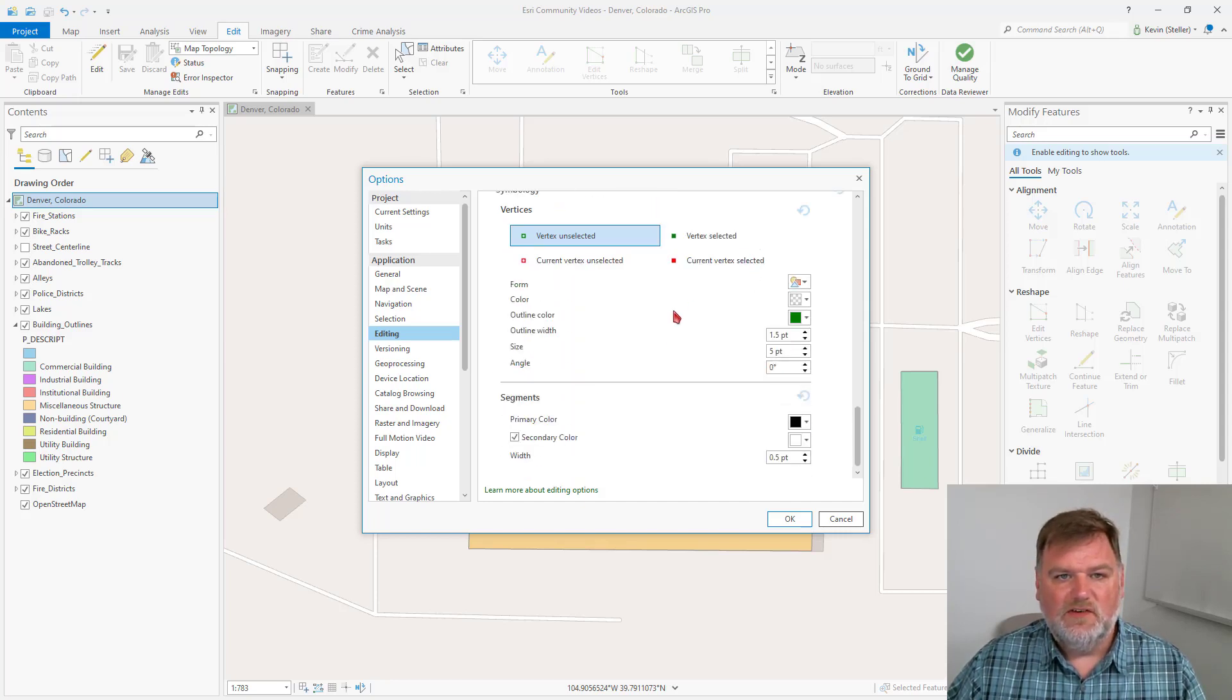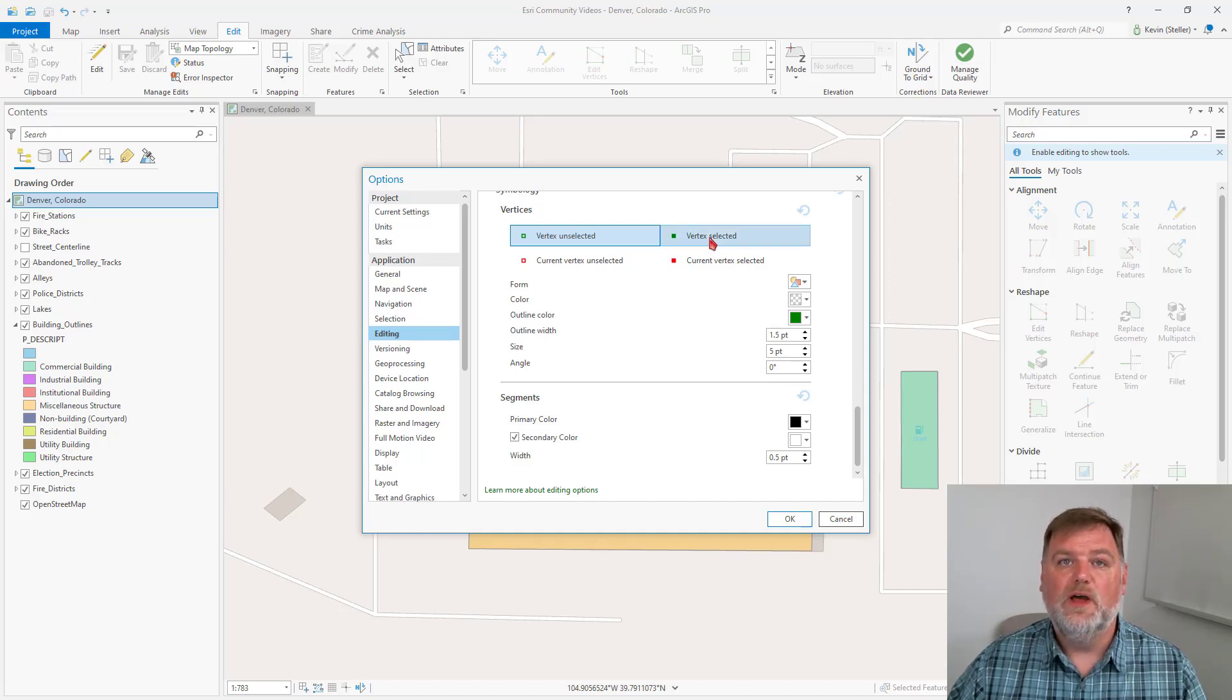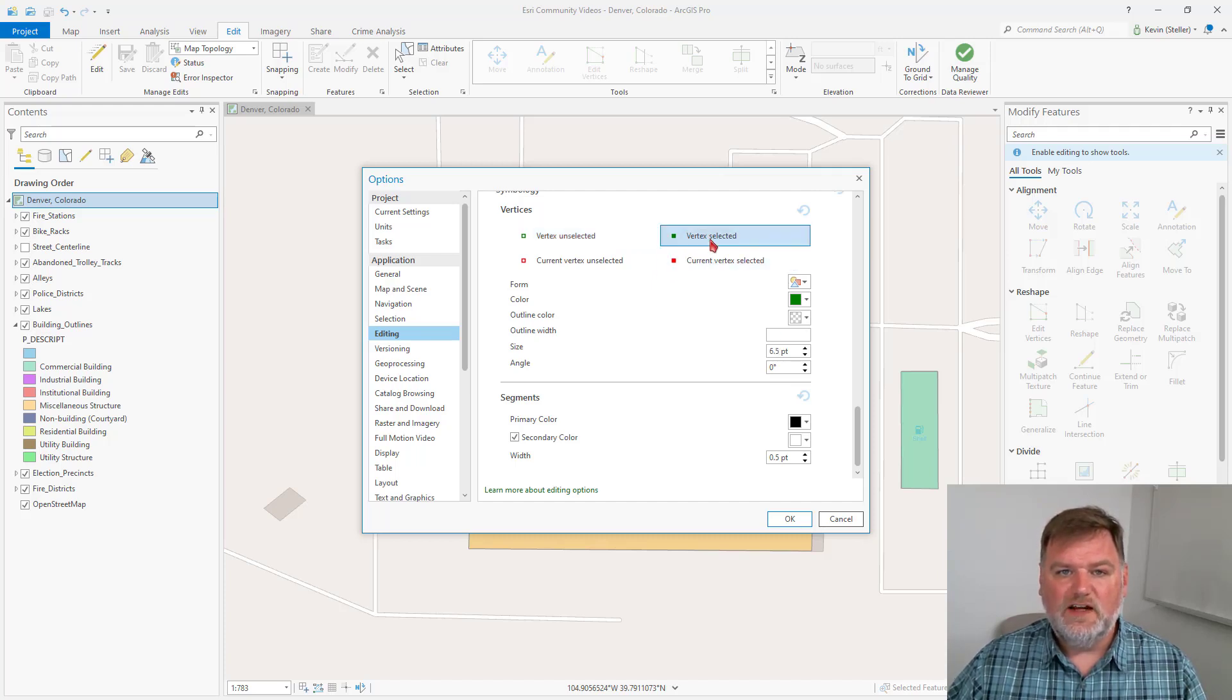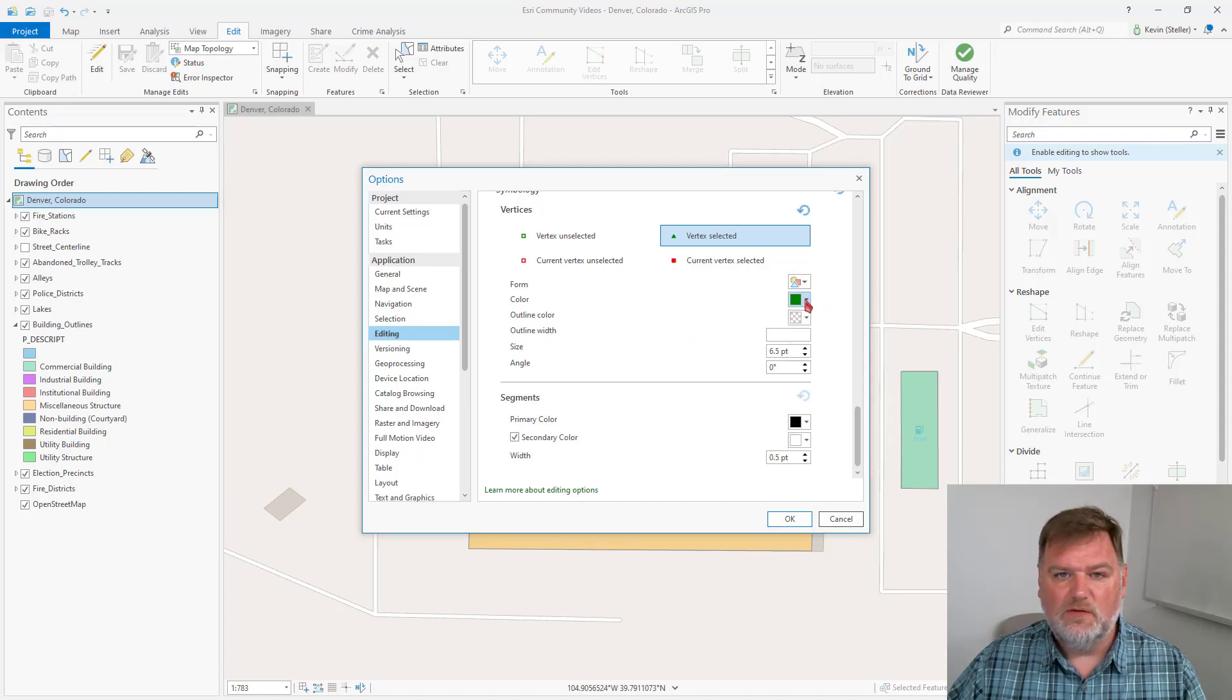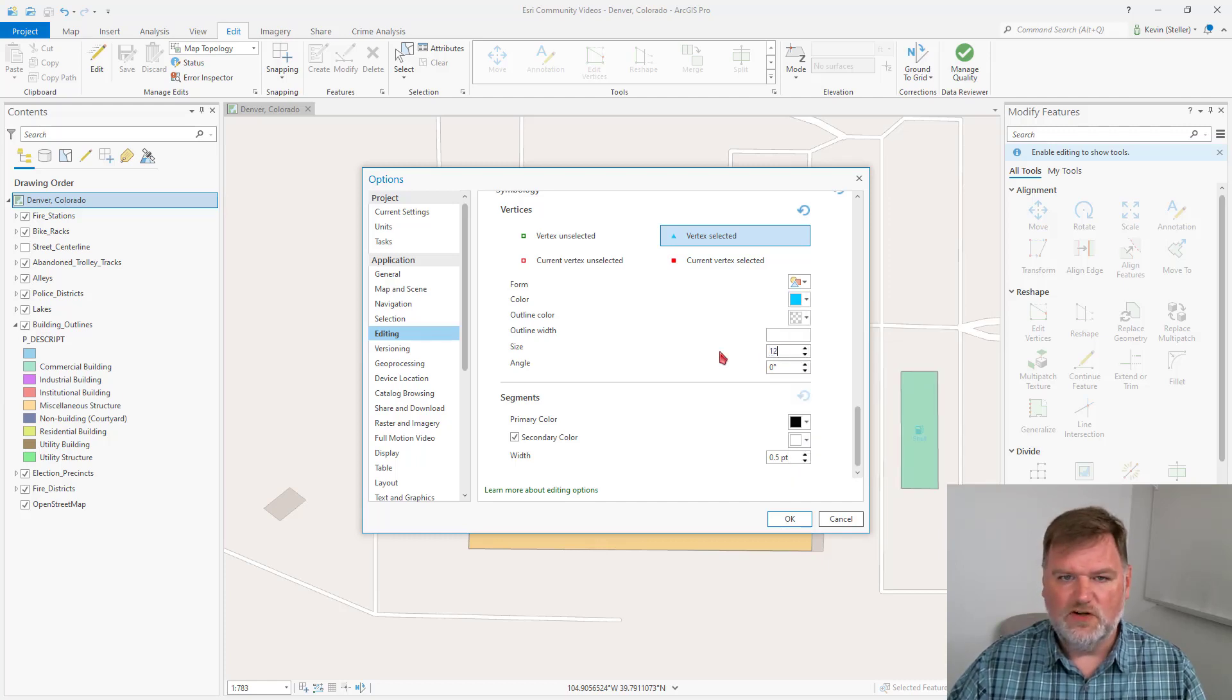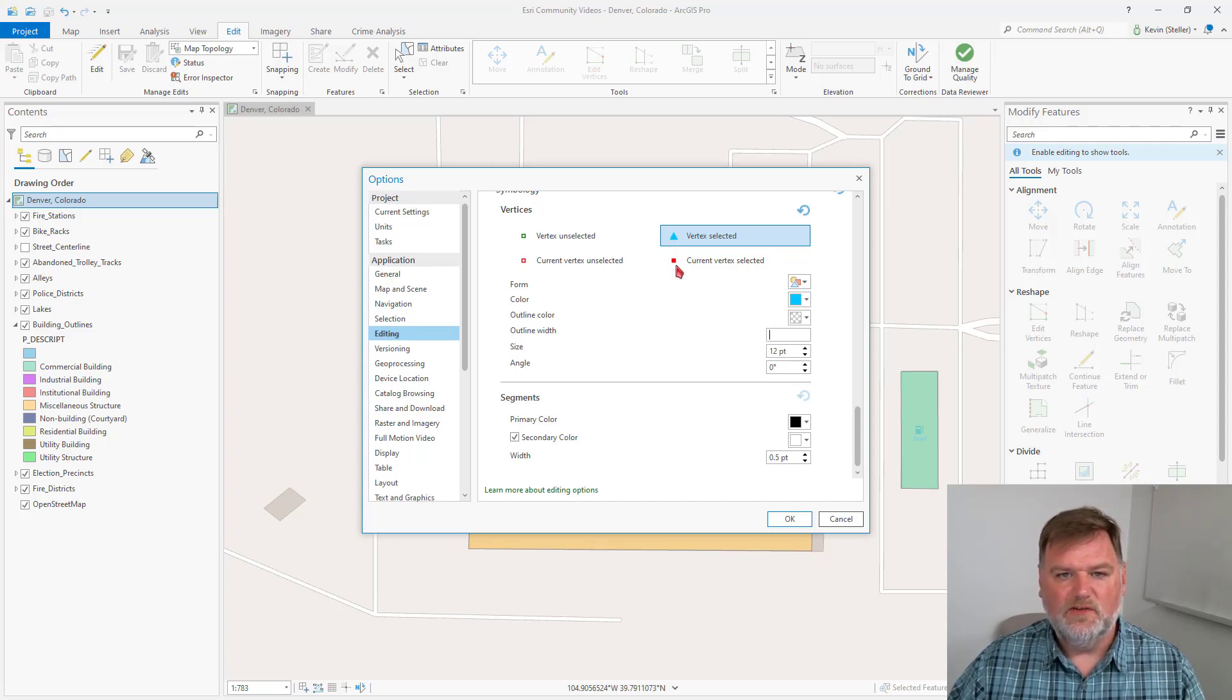Lastly, in the symbology group, I can change the way vertices appear when I am sketching or modifying vertices. For those selected vertices, I like to change this to something that stands out a little bit more. I will make this a triangle that's bright blue and I will make this a bit larger. So now any selected vertices will be this blue triangle.